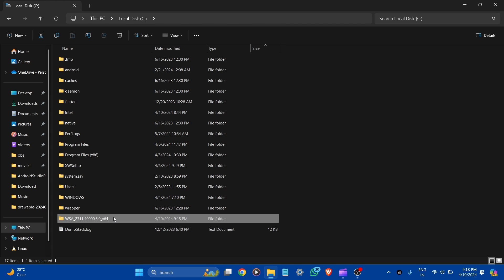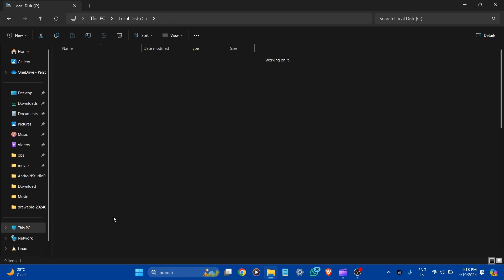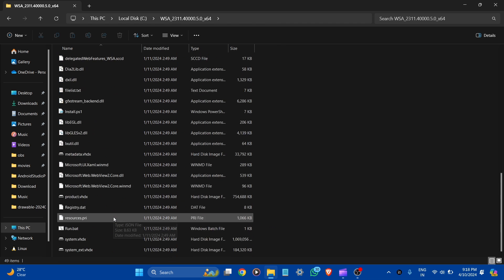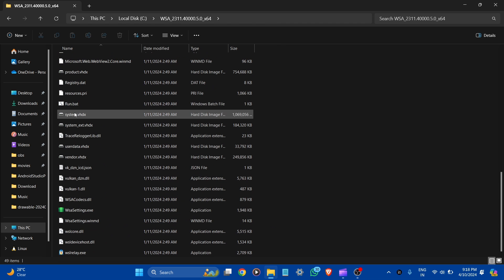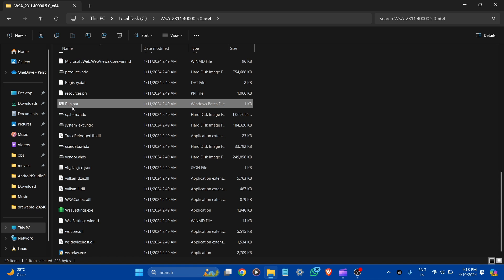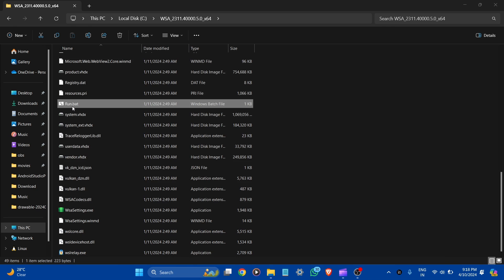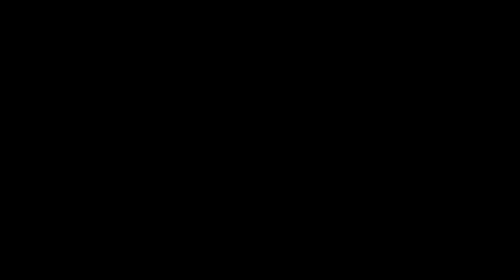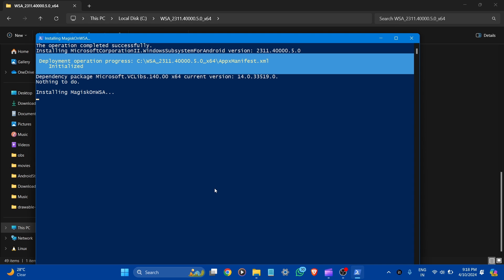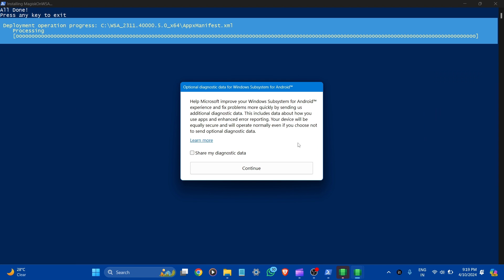Open the WSA folder. Here you can see the run.bat file. Open it. Here you can see optional diagnostic data for Windows Subsystem for Android. Let's continue.